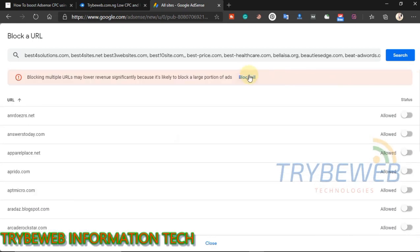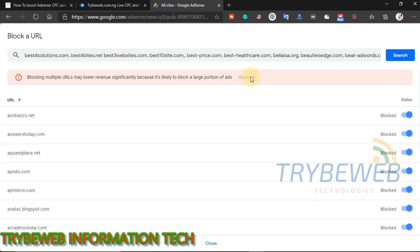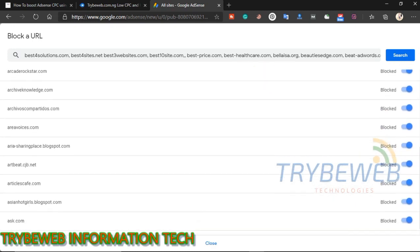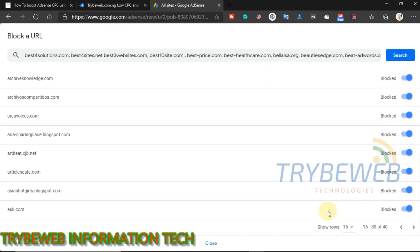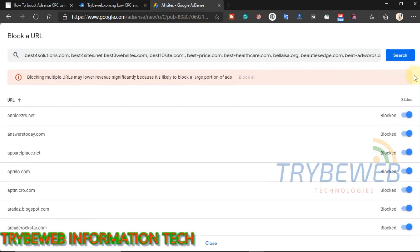Scroll up, click on the block all button. This will stop Google from showing ads from these advertisers on your website because they pay very low for clicks and some don't even pay for impression. This should take some time, it depends on how many URLs you added. Do not close this tab until the process is completed.